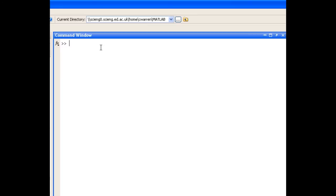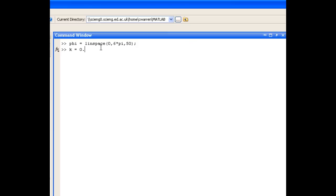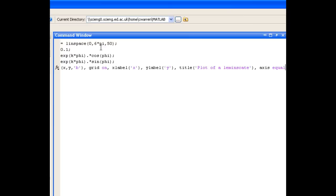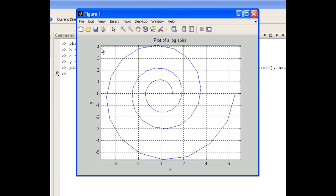3 part c is to plot a logarithmic spiral. We're told that phi ranges from 0 to 6 pi, and that k equals 0.1 constant. So we'll just go ahead and define x and y. And we get a plot of a logarithmic spiral. You can see here perhaps I haven't chosen enough values for phi, because the plot is a little bit rough.